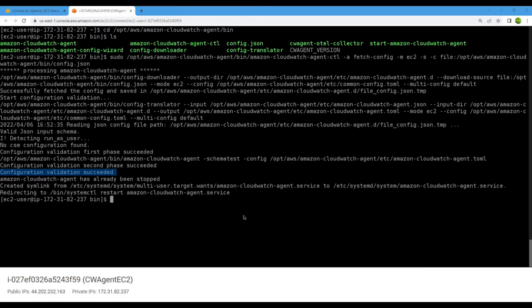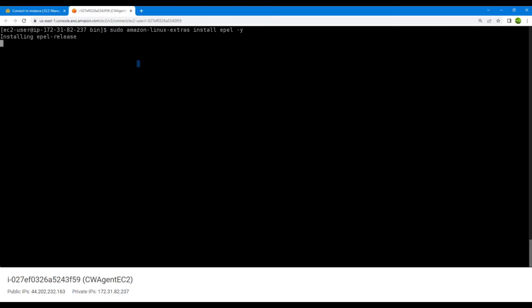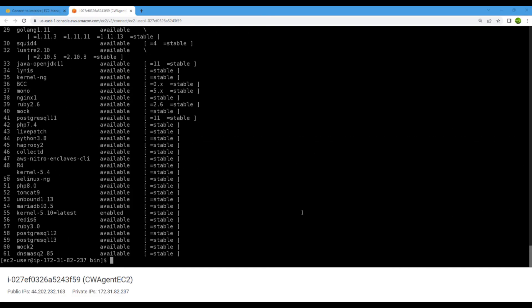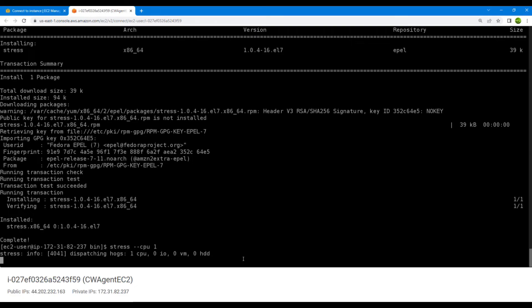Next we will generate some activity on our system. Since this is a new instance, we'll install the Amazon Linux extras stress utility to put some stress load on this instance. After installing, we run the stress utility and it will generate some load on the instance.